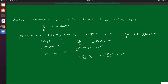So, the rational number is in the form of p by q. That may be converted into terminating decimal or non-terminating decimal. Here you have to remember q not equal to 0. But in the case of fraction, denominator b not equal to 0 and b not equal to 1. That is fraction.